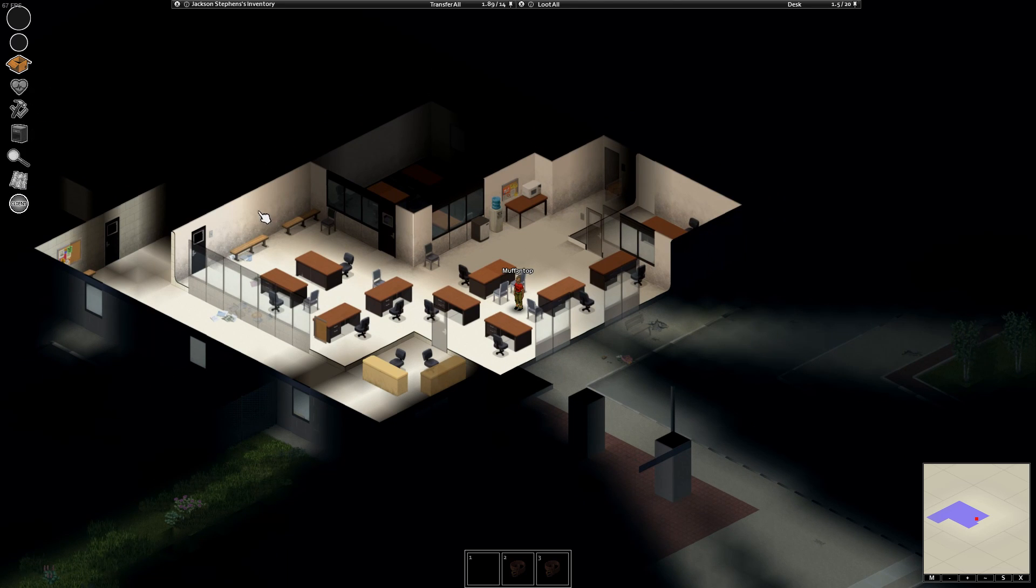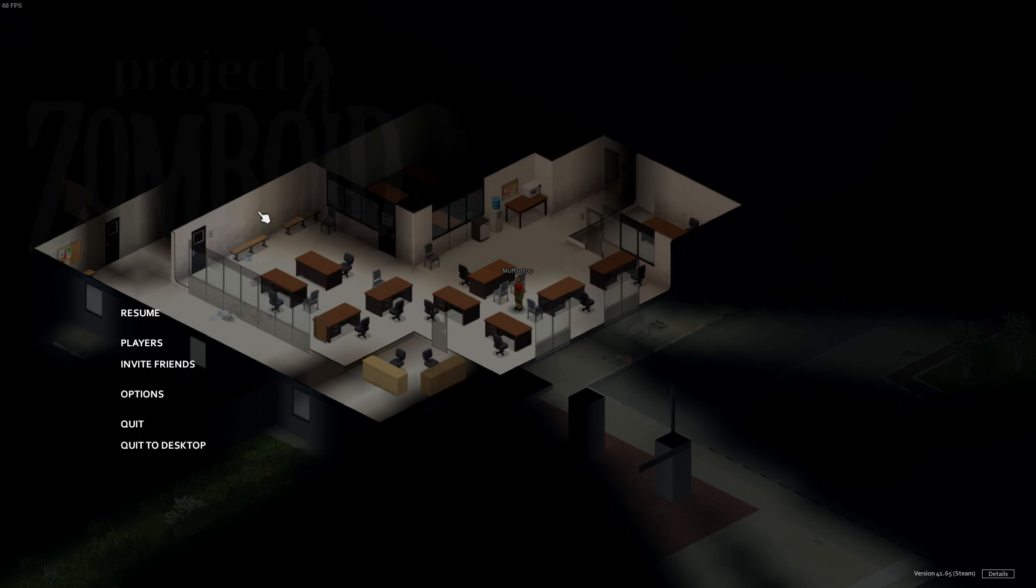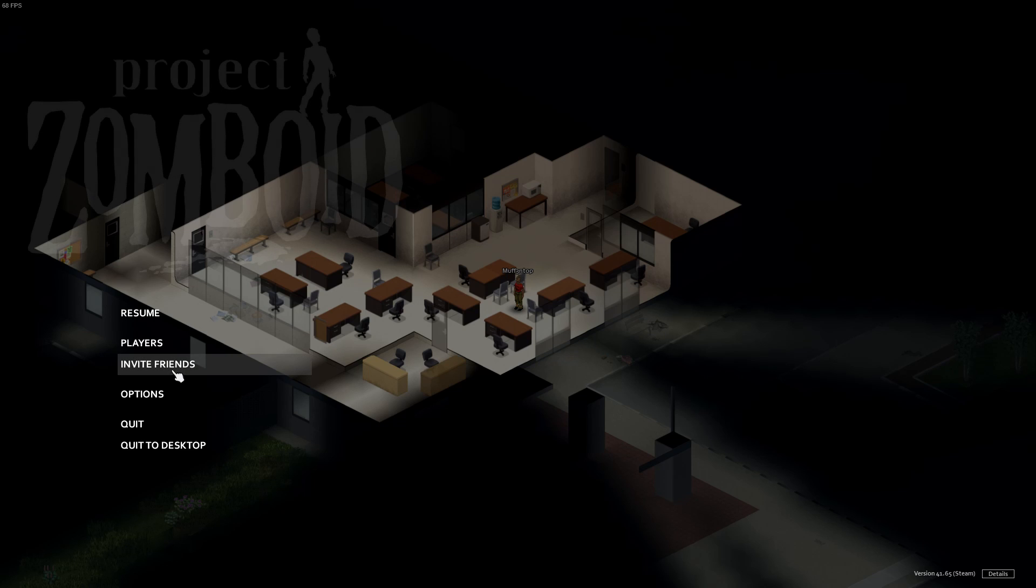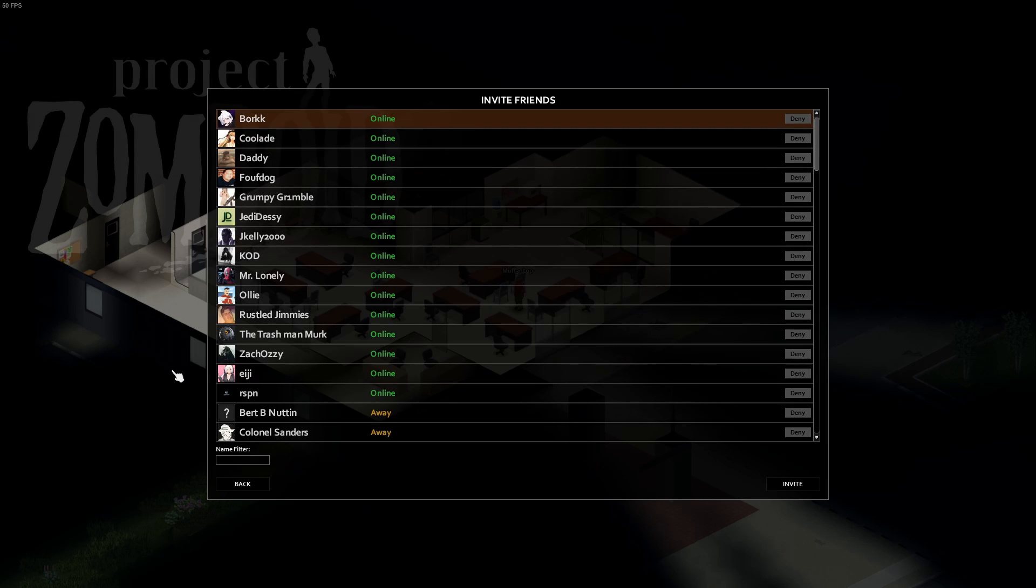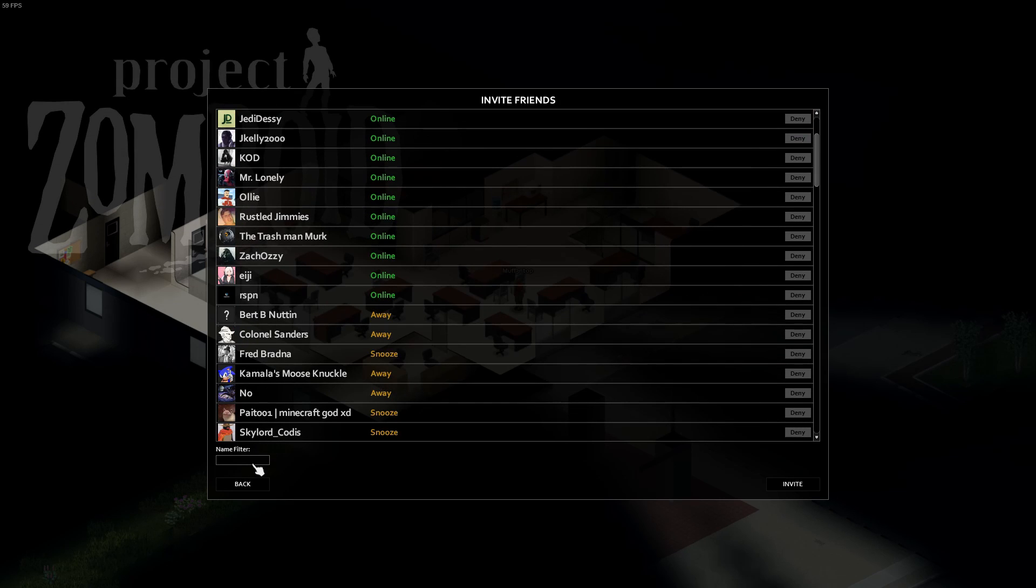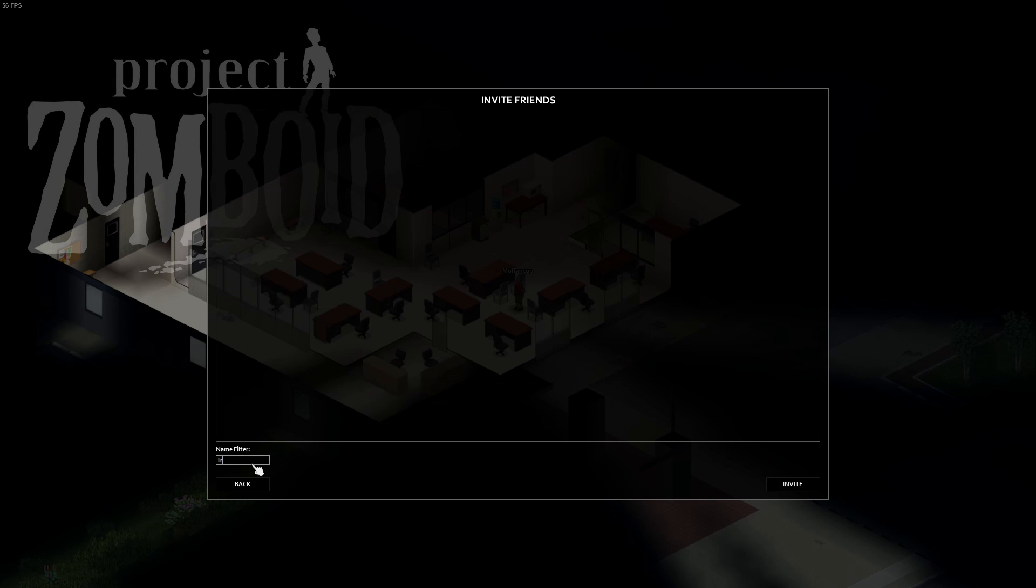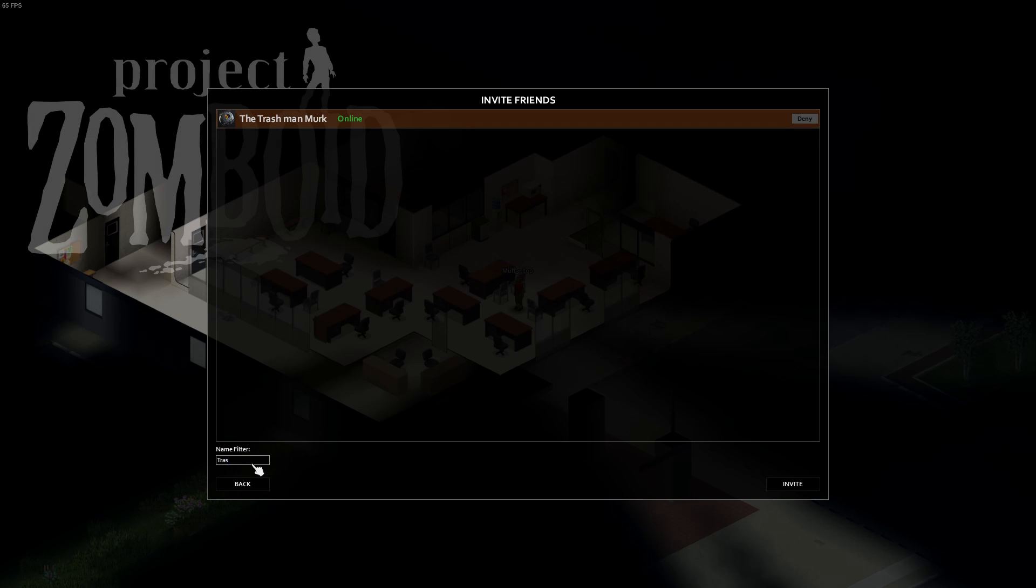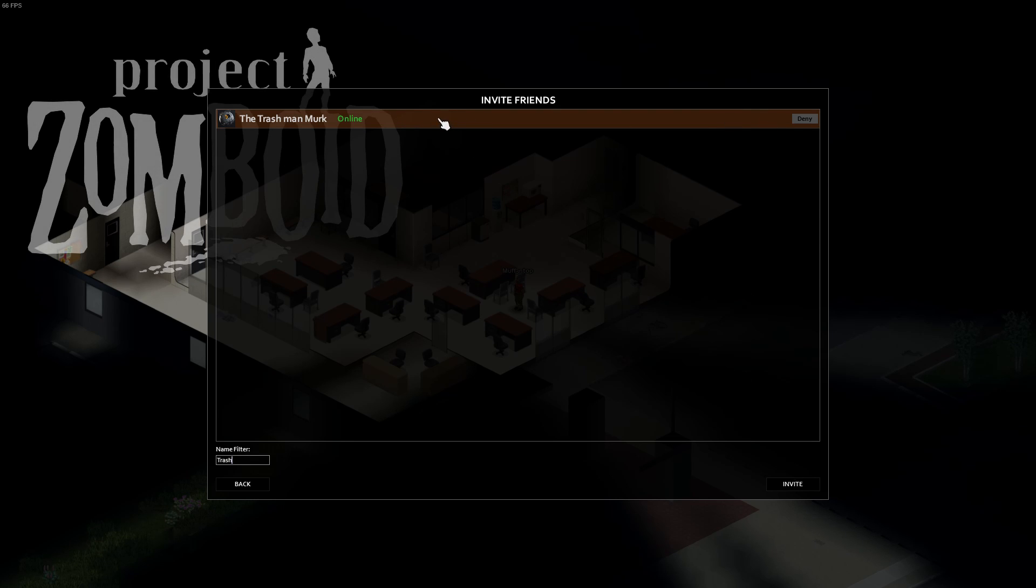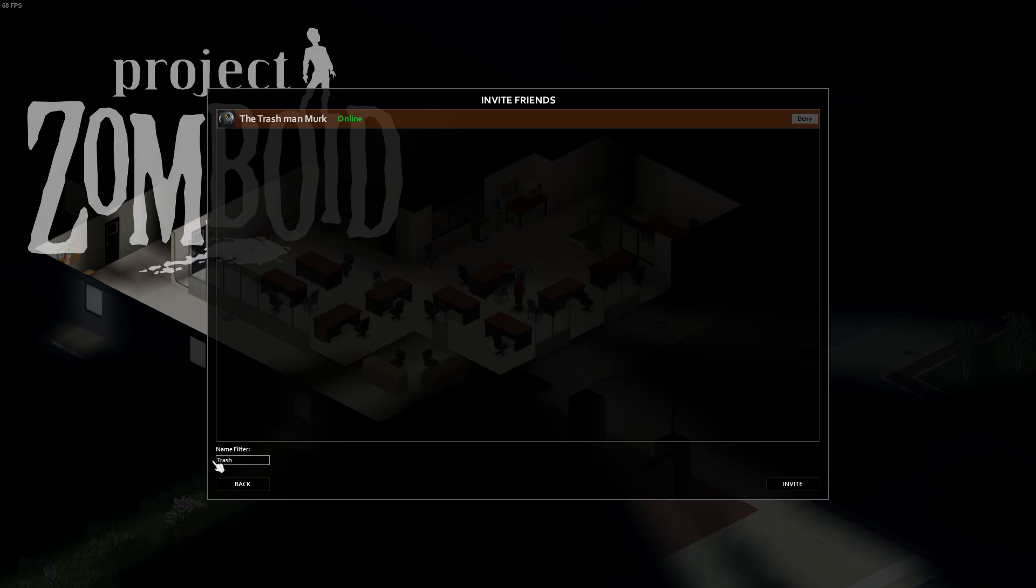To invite your friends, click Escape. Just hit Invite Friends. Here you can search up your friends list. So if you want the trash man mark, just click on him and it will let you invite once you click on them.